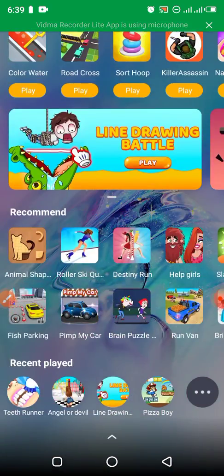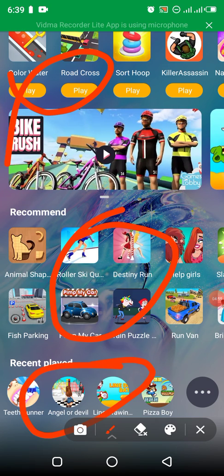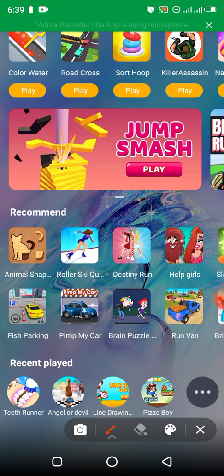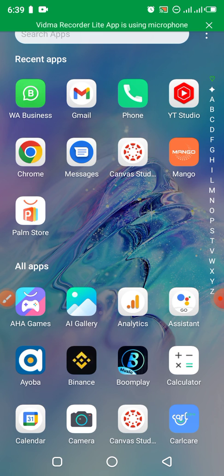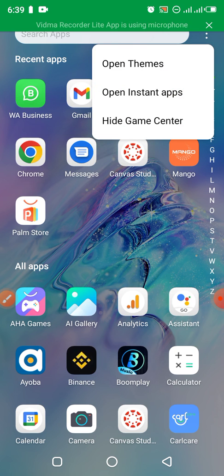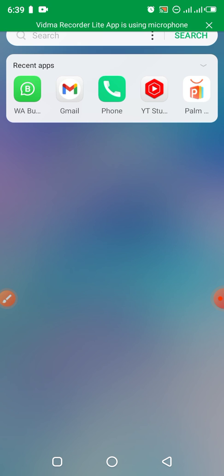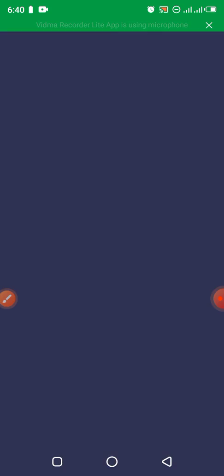You can see now there is a disturbance here — those are the games, all disturbing me in my Android phone. I need to remove all this. So I go back, click on the three dots, choose 'Hide Game Center,' and once I do that, you can see at the top of my Android phone there is no game showing — they are now gone.